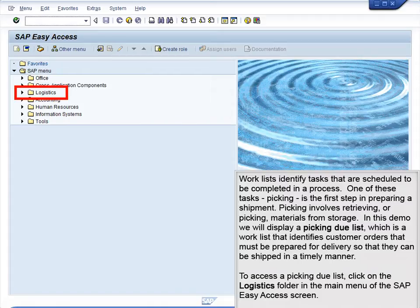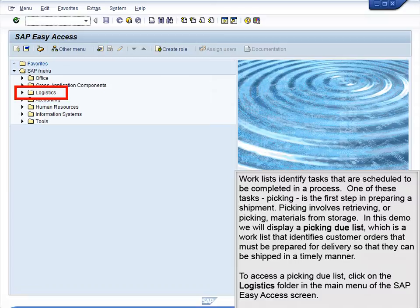In this demo, we will display a picking due list, which is a worklist that identifies customer orders that must be prepared for delivery so that they can be shipped in a timely manner.